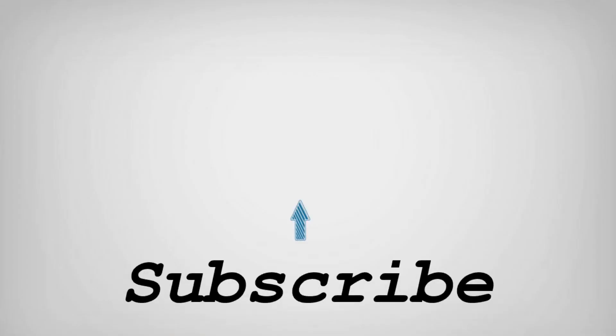If you like this video do remember to hit the like button below and subscribe to our channel for more such interesting tips and tricks. Bye for now.